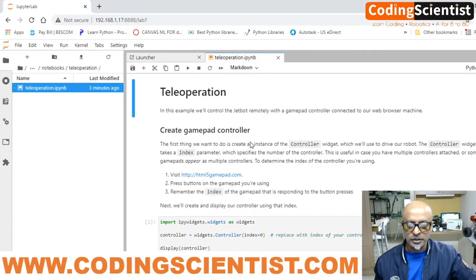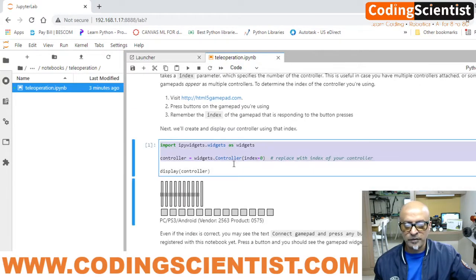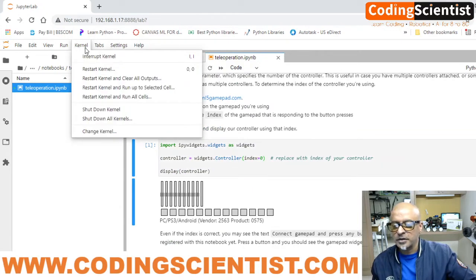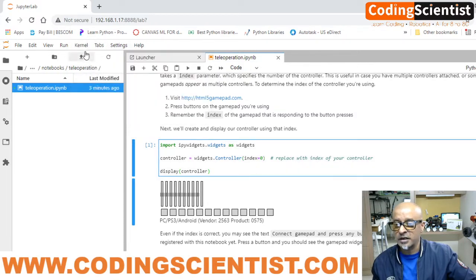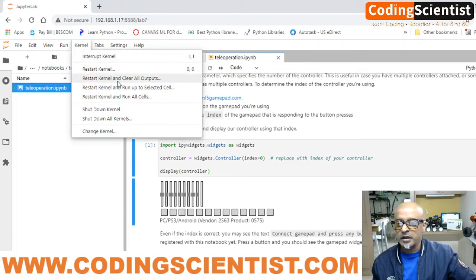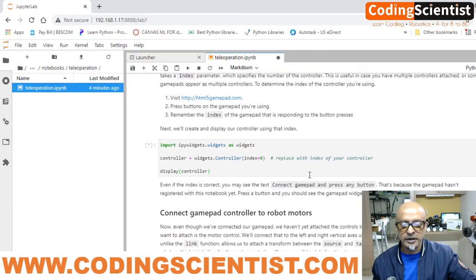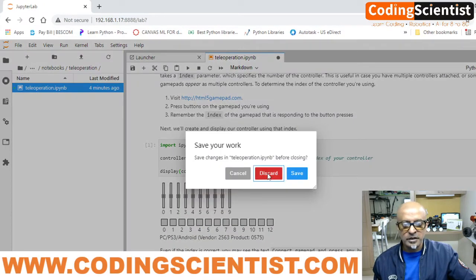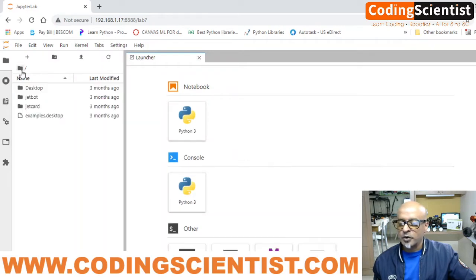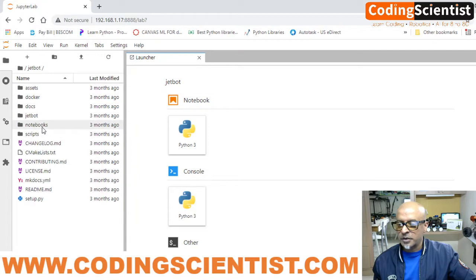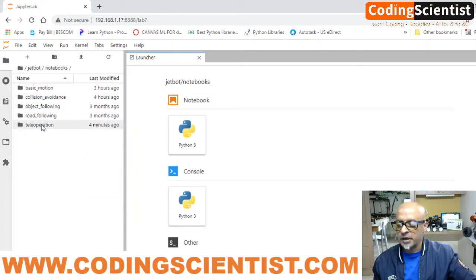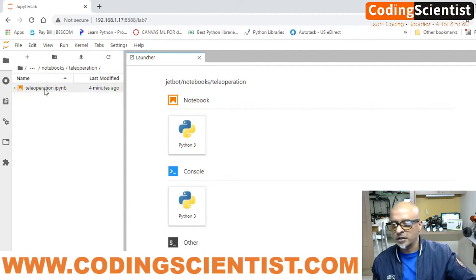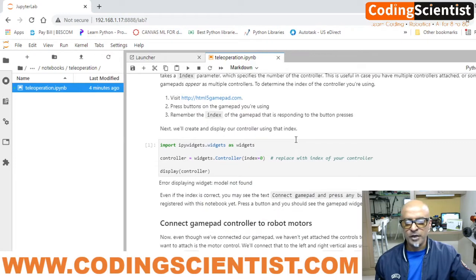Here you can see the code. What we need to do is look at the index part. Let me kill this program and restart. Go to Kernel on top and select Restart Kernel. It will restart. Now let me close this and go back to JetBot, open up Notebooks, and in Notebooks find the Teleoperation Python code for teleoperations.